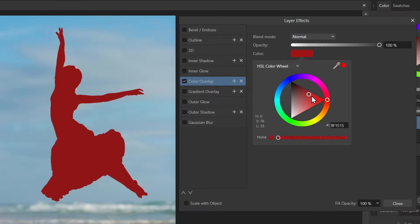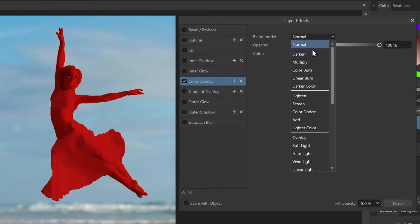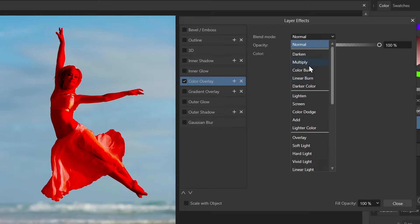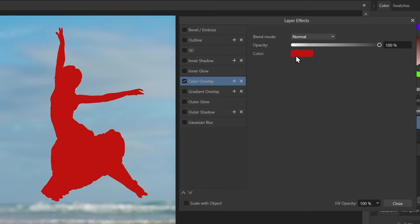You could change it to something else if you like. You could also change the blend mode if you wanted to. This tool has lots of uses but I'm just going to keep it normal and make it black again.